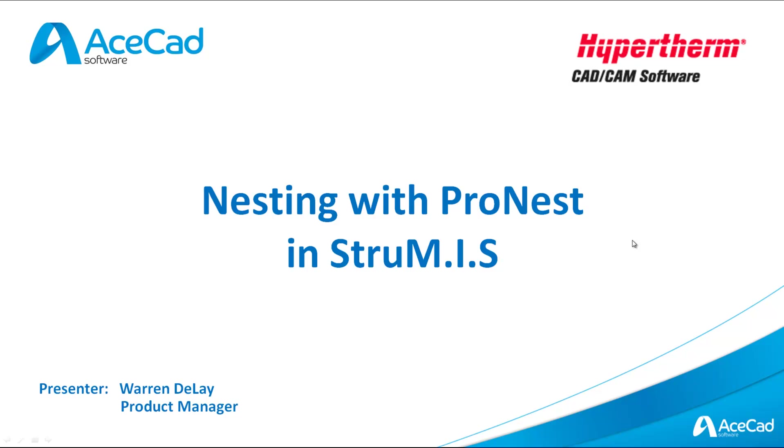Basically what we're going to be taking a look at is the association between the Strumis fabrication and management system and the ProNest nesting system. We're going to be looking at how we can take data from within Strumis and use that to create nests directly within ProNest, and the benefits that can arise from the association between those two systems.